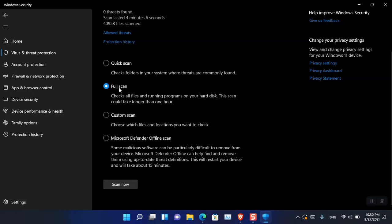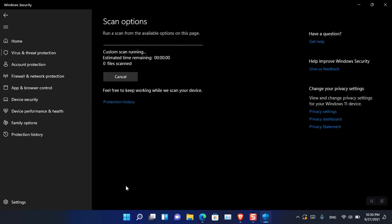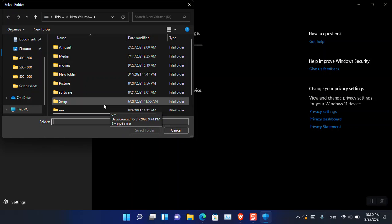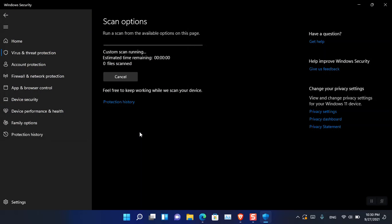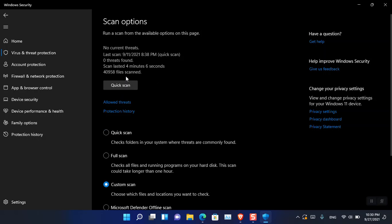A Full Scan takes a lot of time depending on the files you have on your computer, while Quick Scan does not take much time. There is also a Custom Scan — sometimes you are only interested in scanning a single directory or a single file. You can come here, click Custom Scan, then Scan Now, and select the folder you want to scan. It will scan it and depending on the size of the files it will take some time.